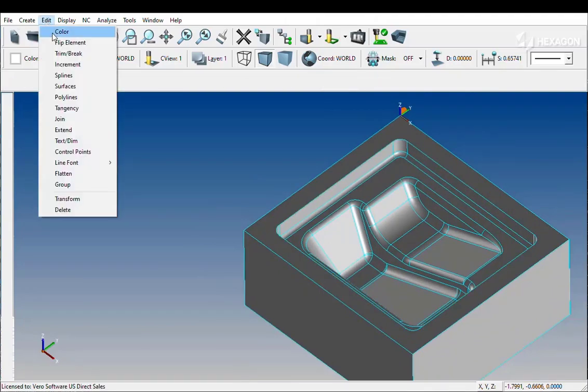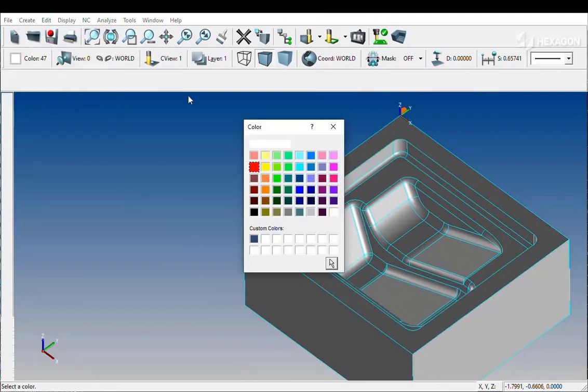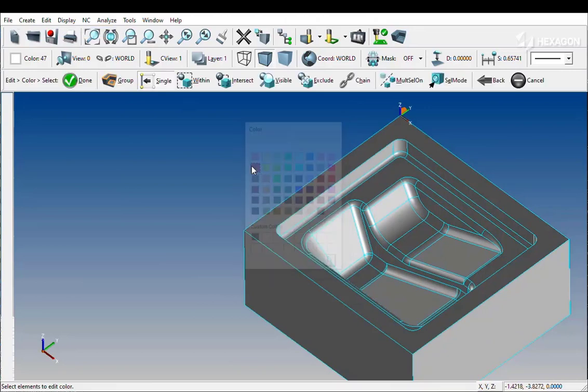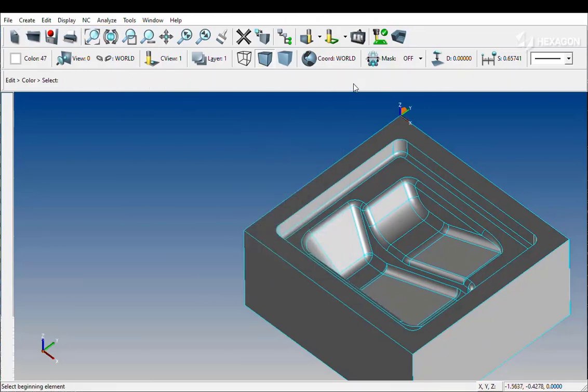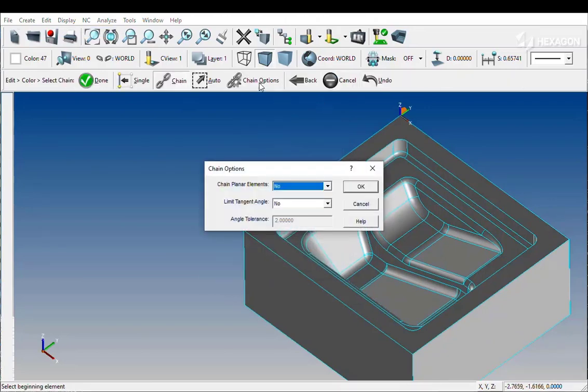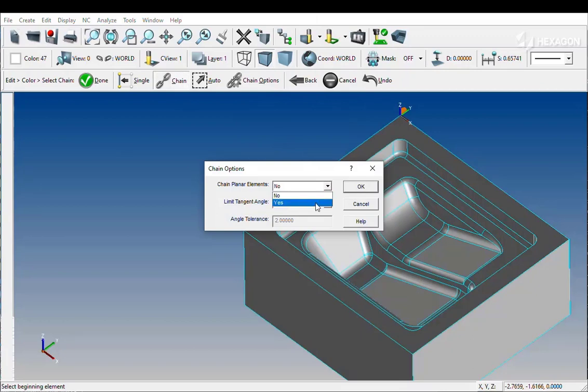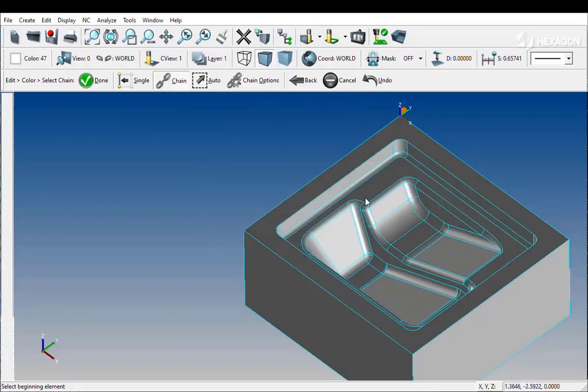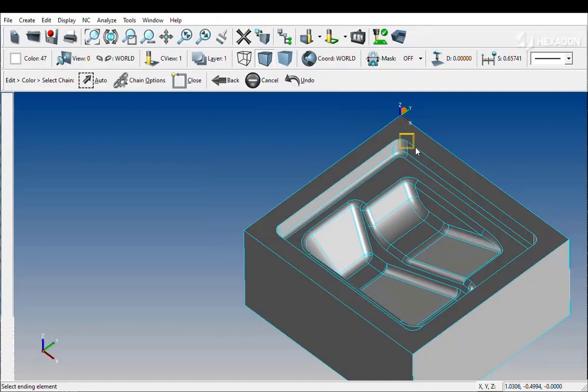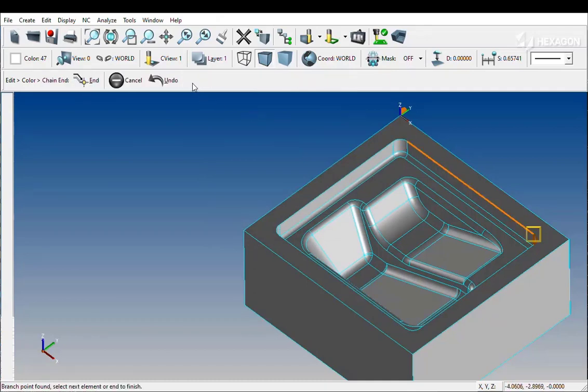It is possible in this situation to select the geometry with less clicks. By using the chain planar elements set to Yes, the user needs to only define a plane.